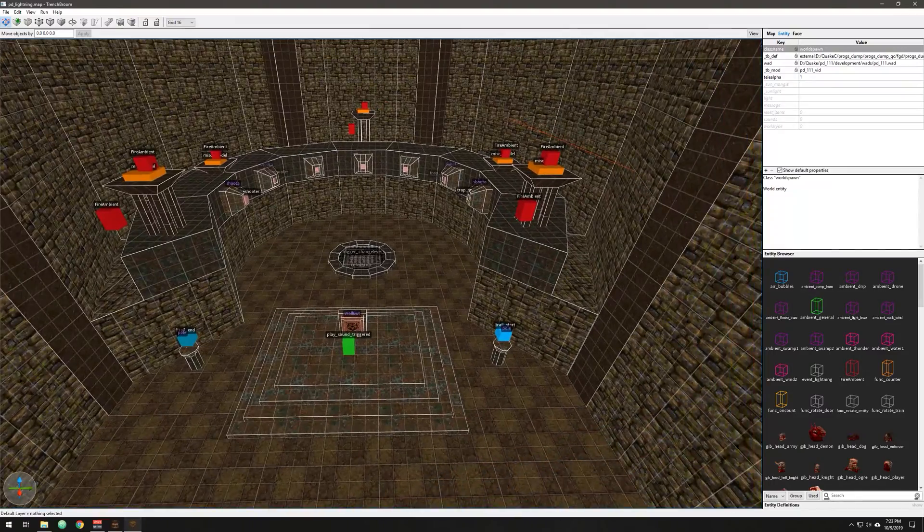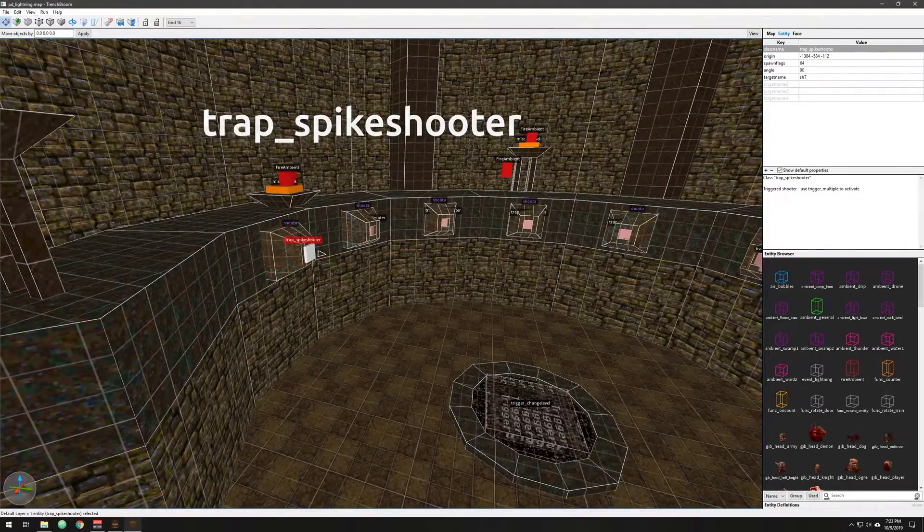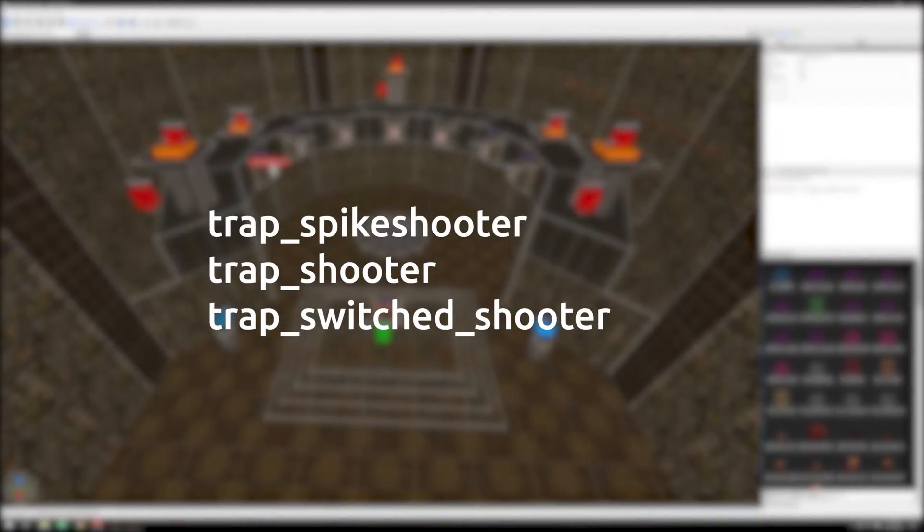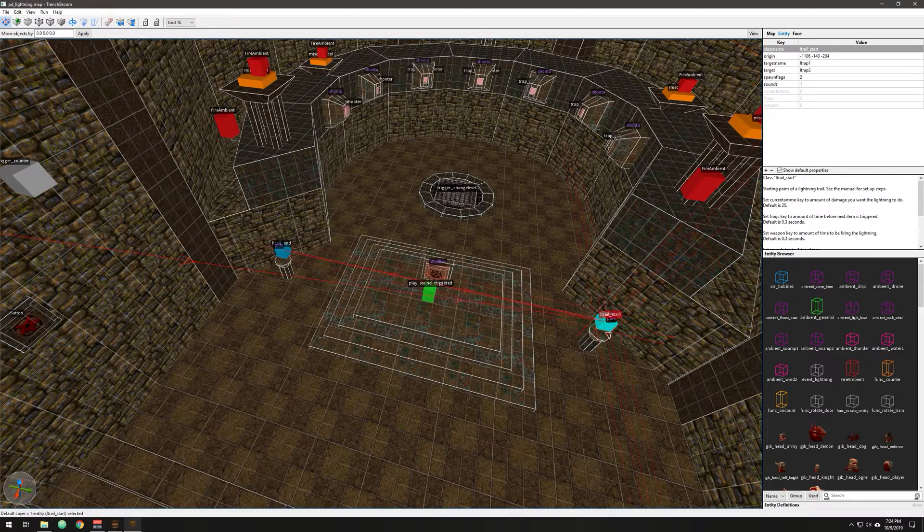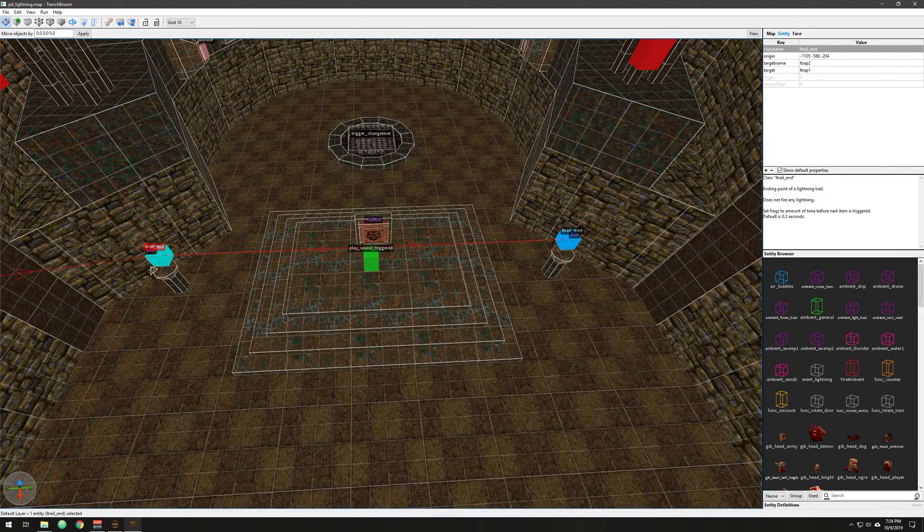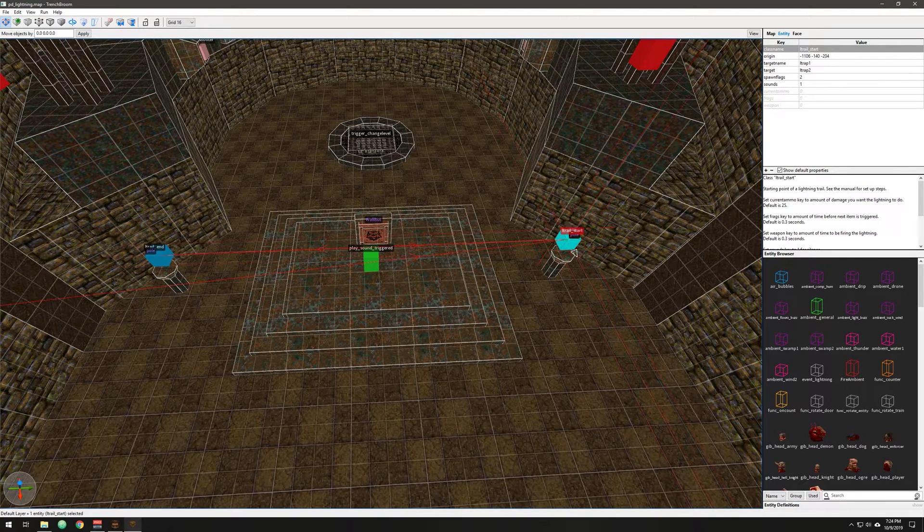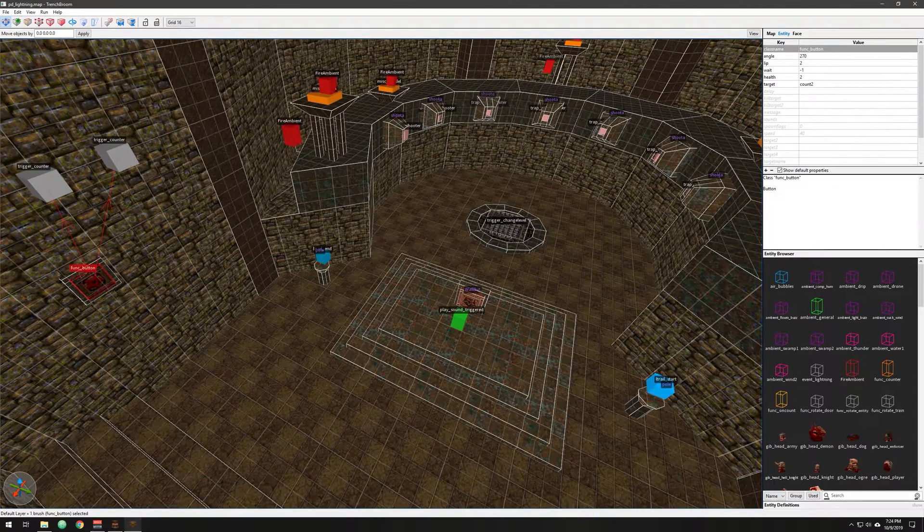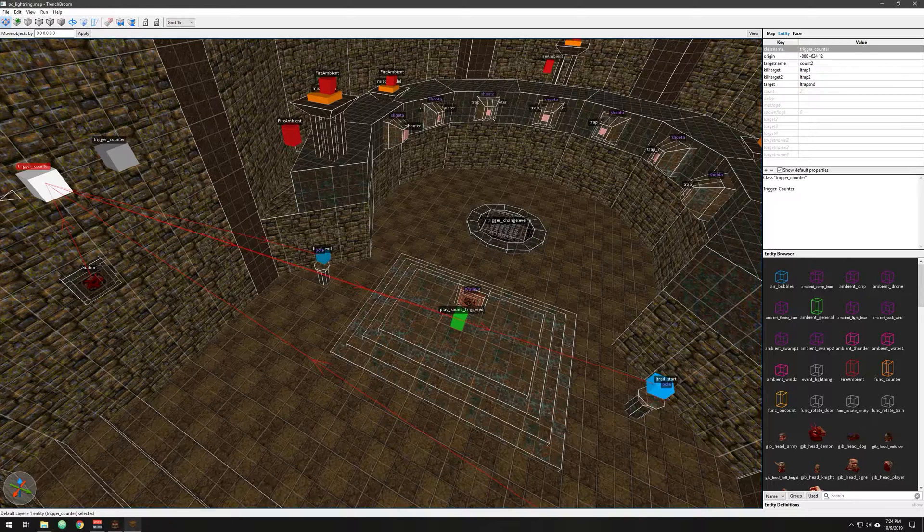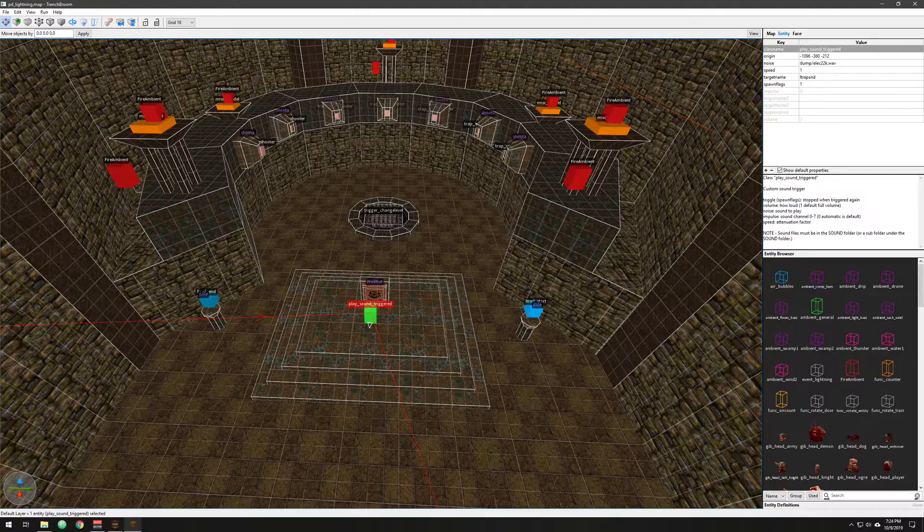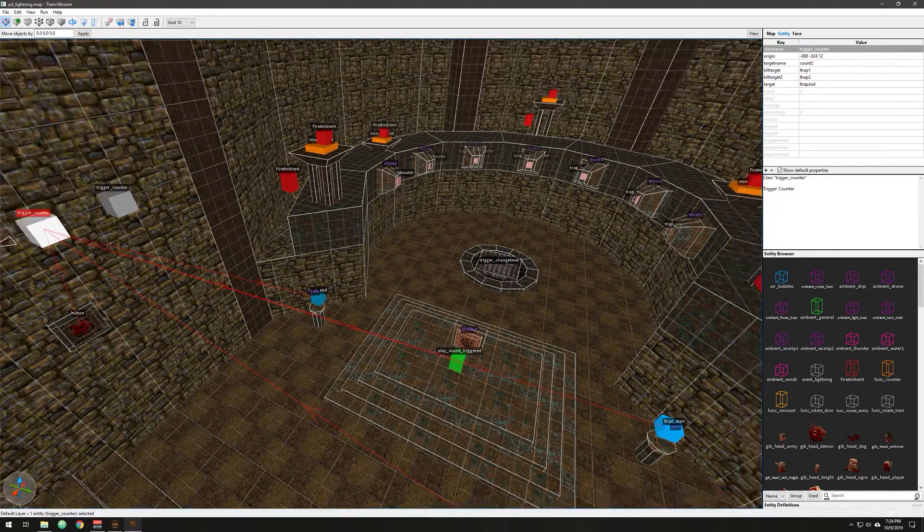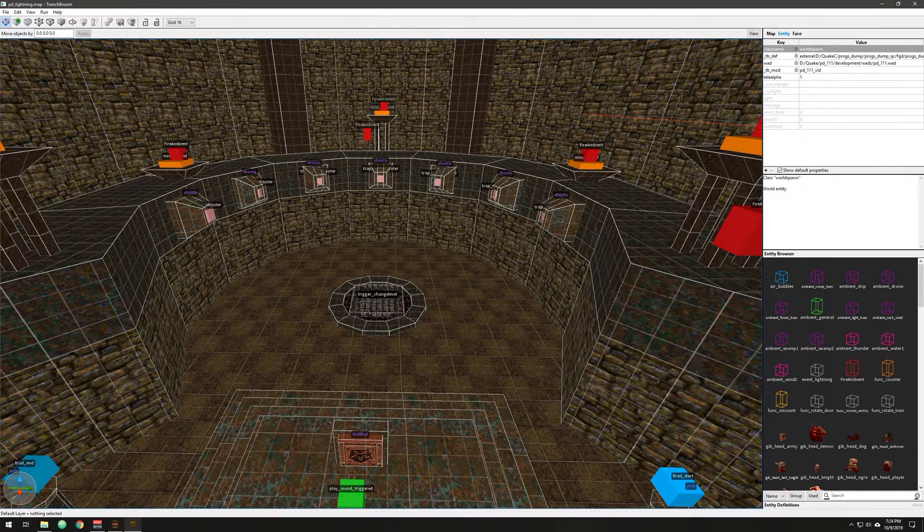This is a lot more complicated. I misspoke earlier, it's a trap spike shooter actually. There are three varieties of those. You can check them out in the manual. As I mentioned before, you have a trail, you have an end and a start, and they're targeting each other to continue to form this continuous lightning zap barrier. And then of course we have the triggers that work with a counter and shut that off when it's time. It also has the sound, the zapping sound that is killed once you hit the two buttons.